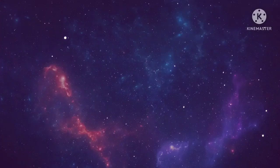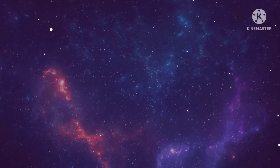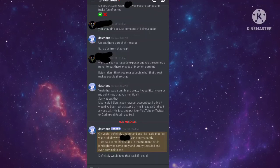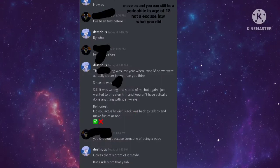Another user said how Kevin said that he was gonna get his hackers on his family as a dox, and he also threatened that he was gonna post his face on Pornhub. If you don't believe me, then here's the evidence. Just move on! You can still be a pedophile at the age of 18, and not an excuse of what you did.